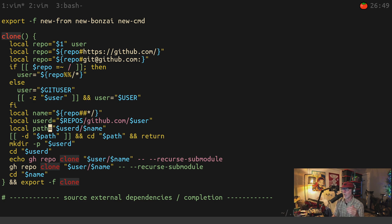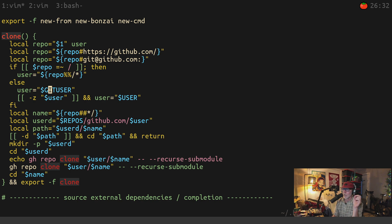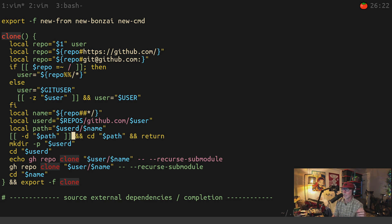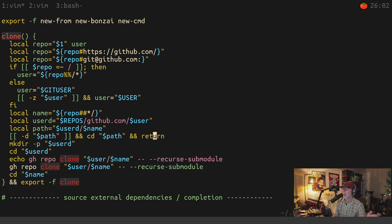If I don't provide a username, the function will assume I want to clone my own repo, which is great when you're setting up a new system and just want to pull your stuff down quickly. We build the full target path from the user directory and the repo name. This is why it's a function — if the directory already exists, it just cd's into it. So if I don't know whether I've already cloned it, I can use the same clone command and it'll just take me there.